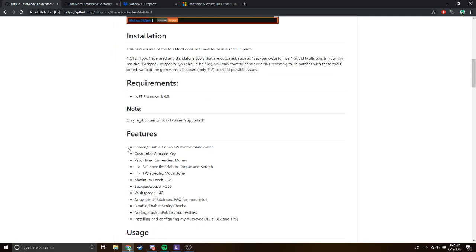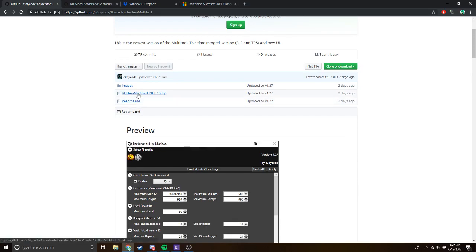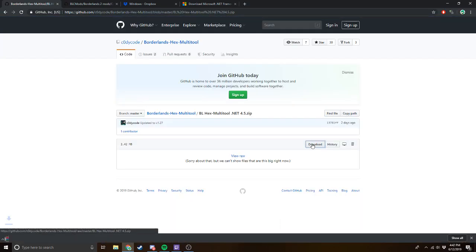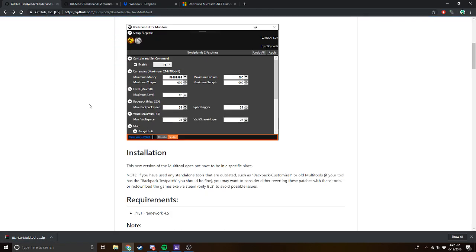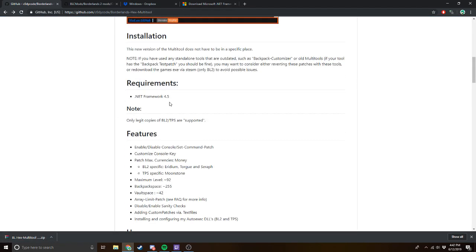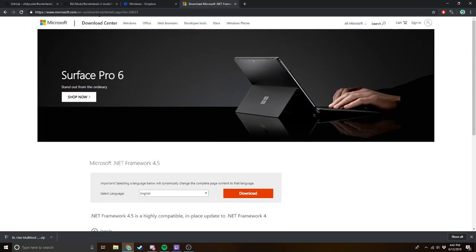We're going to download it right here. Click on this, download, and then it's going to open up a .rar file. Also make sure you have .NET Framework 4.5. If you don't know what this is, it's a Microsoft thing — it's literally right on Microsoft's website, you can just download it. I already have it downloaded, so it should be pretty easy to set up.